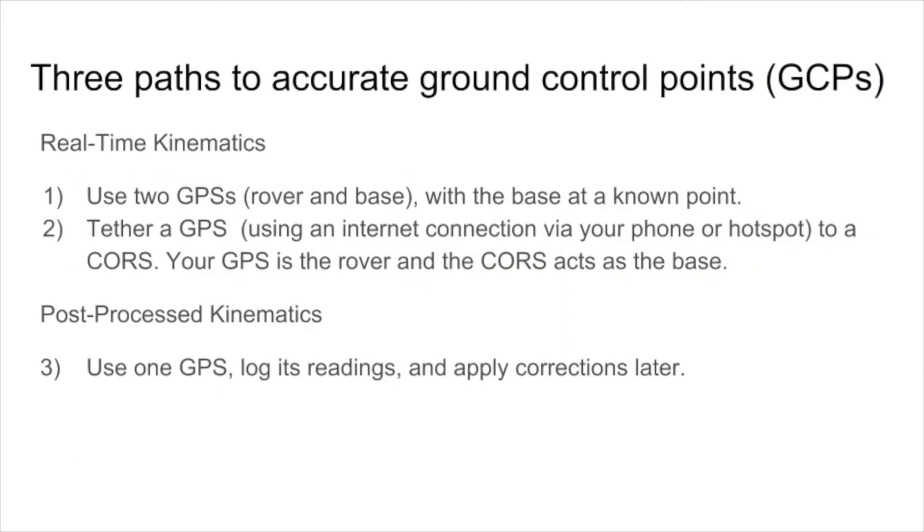So essentially there are three ways to get very accurate ground control points. You can use RTK, which requires two GPSs, a rover and a base. And you can place the base at a known point.